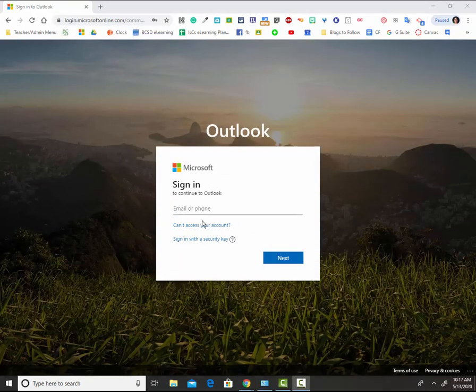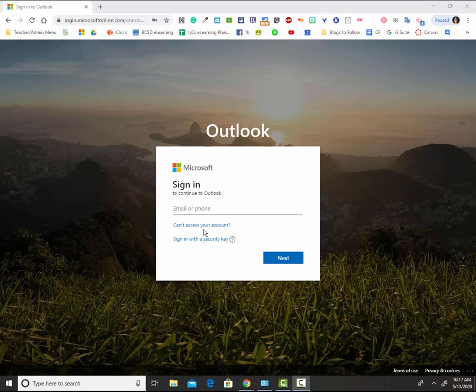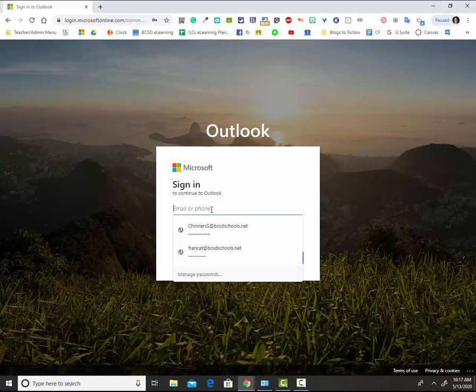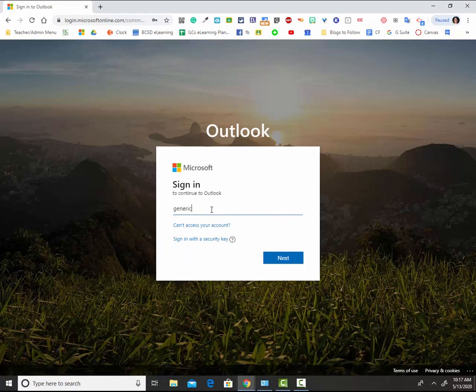Your email address is typically your lastname.firstname at bcsdschools.net. Your password is typically three zeros followed by your student computer login number.